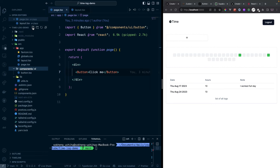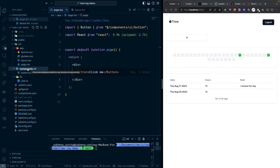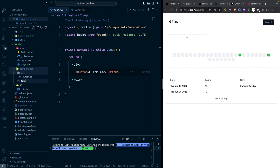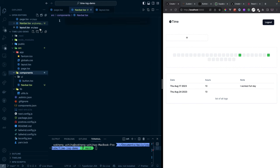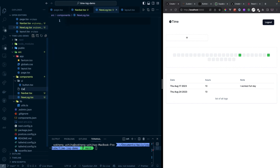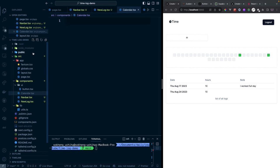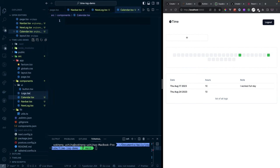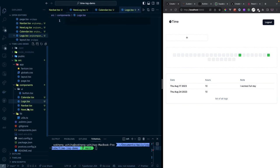Let's create the component files. Inside the components folder, the 'ui' subfolder holds all library-generated components — we won't write inside there. Outside of it we'll create: 'navbar.tsx', 'new-lock.tsx' for the dialog, 'calendar.tsx' for the calendar view, and 'logs.tsx' for the table.